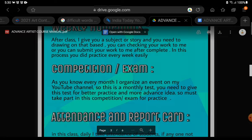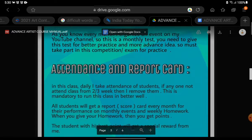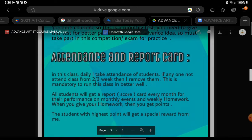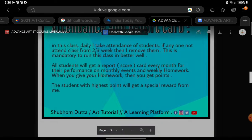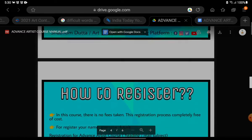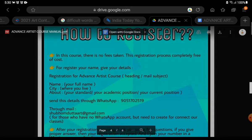Competitions and exams: As you know, every month I organize an event on my YouTube channel. So this is a monthly test you need to give. This test is for being practiced and having a more advanced idea. So do take part in the competitions and exams. Attendance and a report card will also be given.